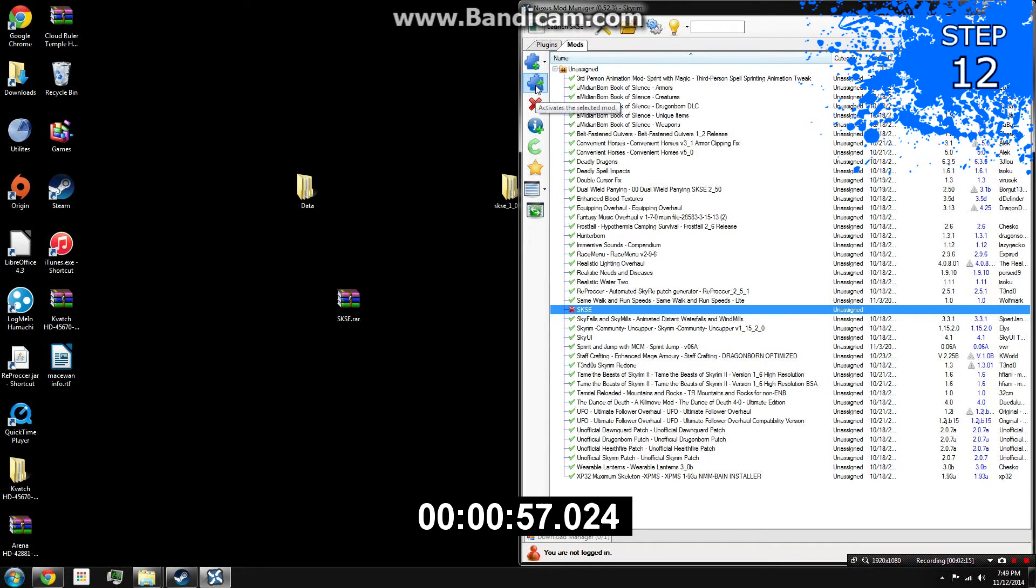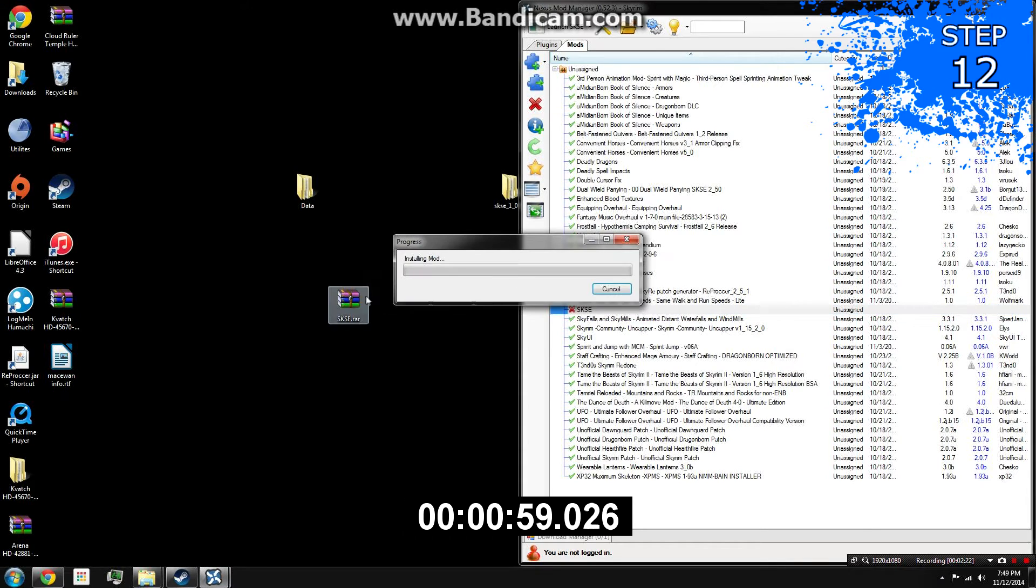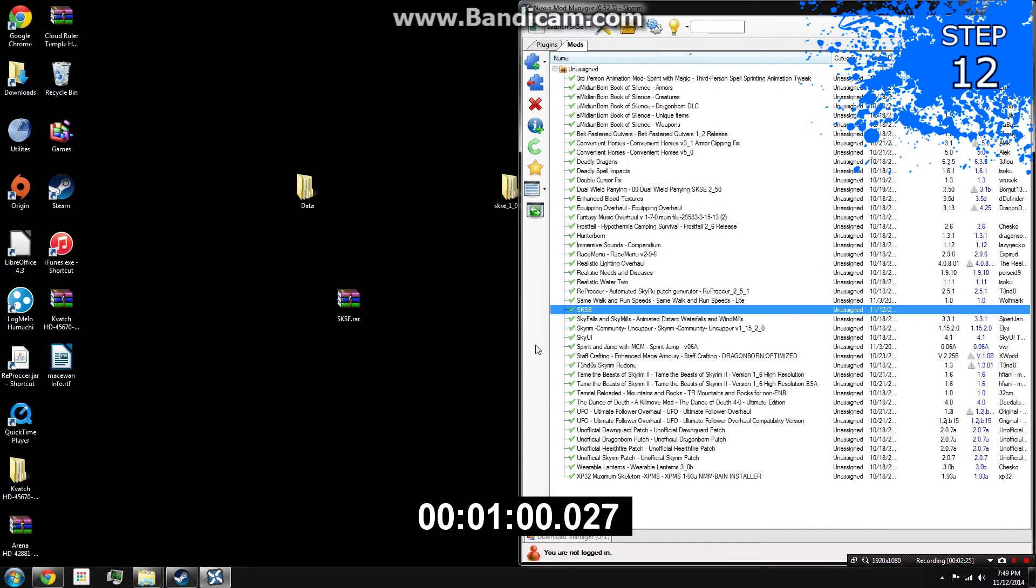Step 12: Activate the file and click yes to all overwrites available. Then run LOOT.